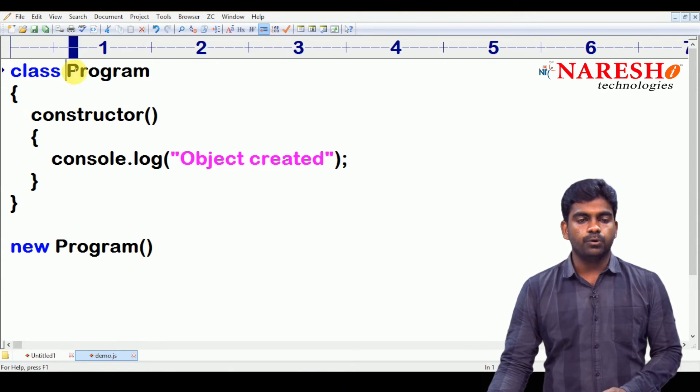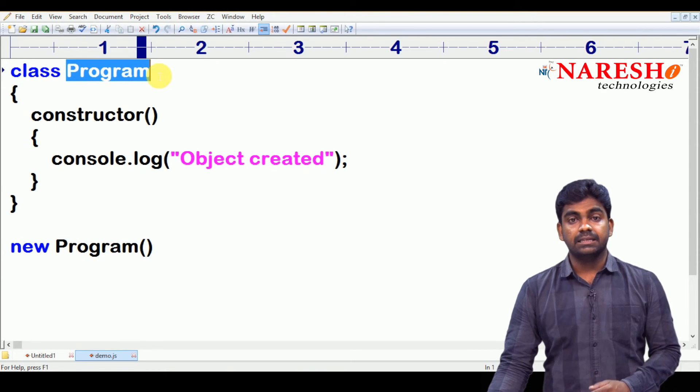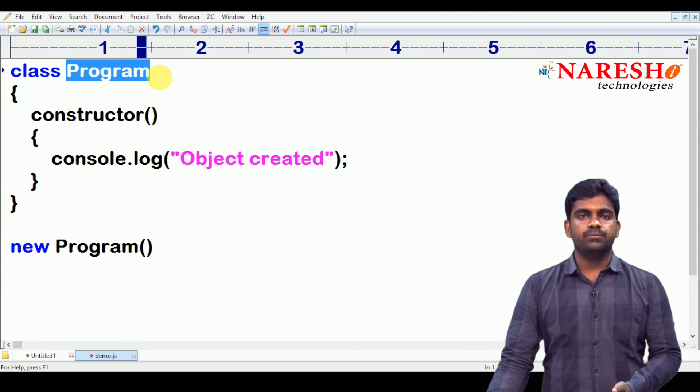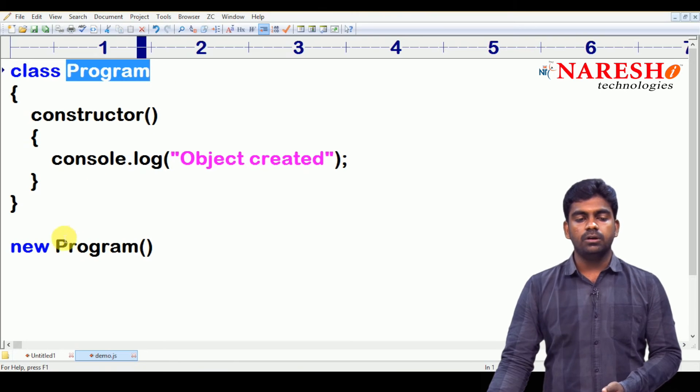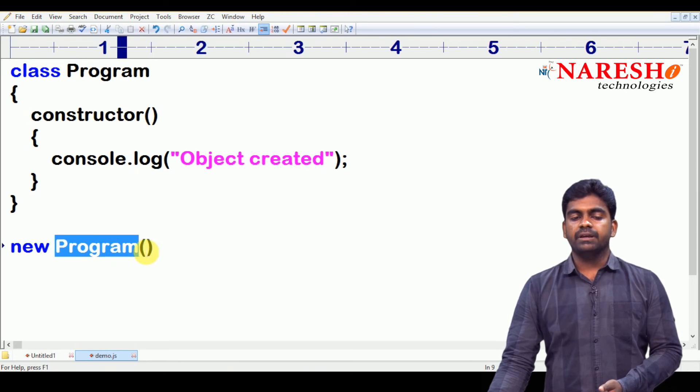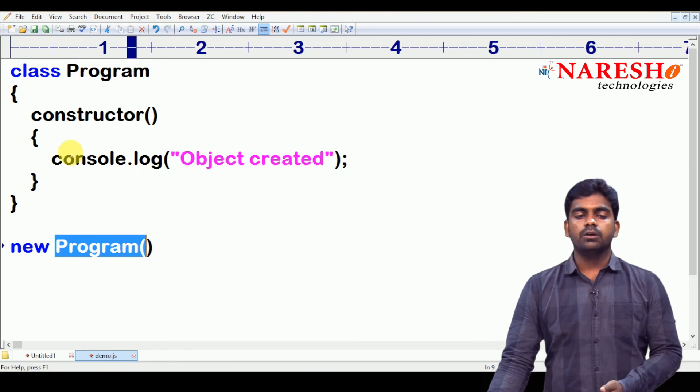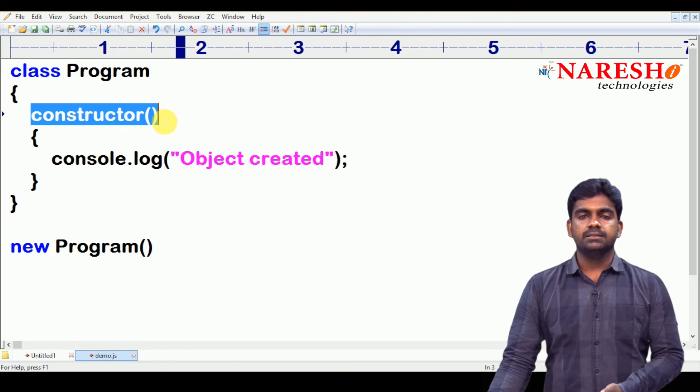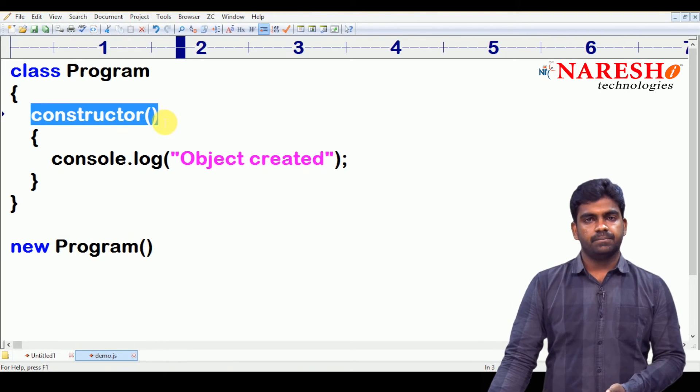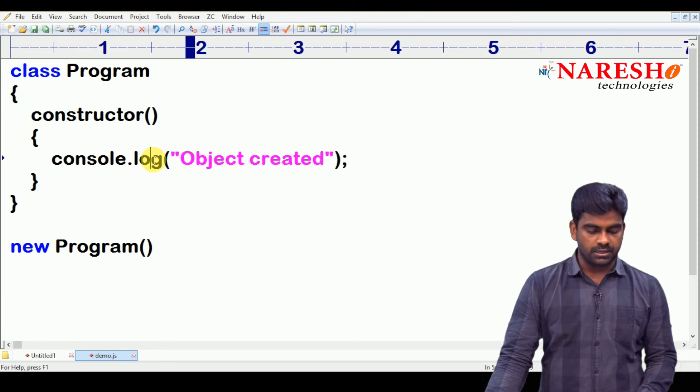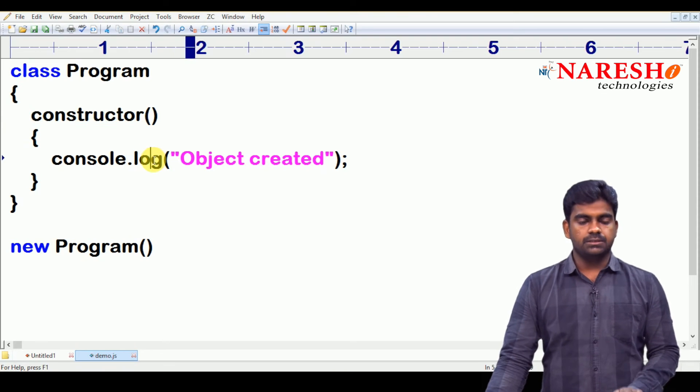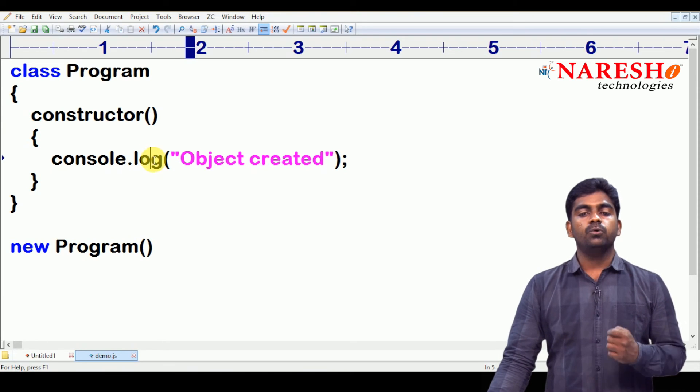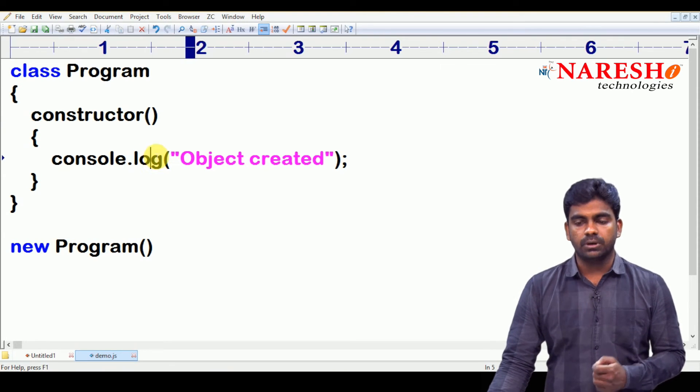Almost it follows the terminology and the syntactical rules of Java. So, that is the reason we call it JavaScript. Here it is new and followed by we need to call that constructor. How to call? By calling the program name. Whenever we call that program name, it is nothing but class name.